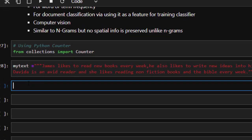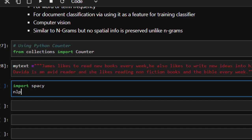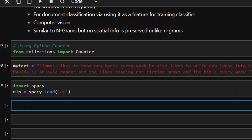So it's going to be like this: import spaCy and then create an NLP object, which is going to be spaCy dot load here. Then after that I'm just going to create my document — docs one — this is going to be an NLP object that I have created, and then we are passing in my text.